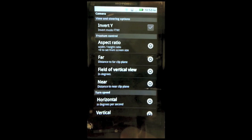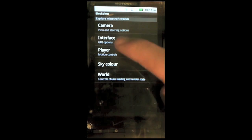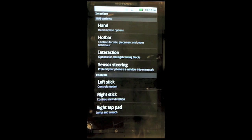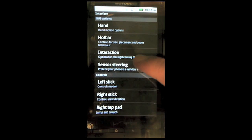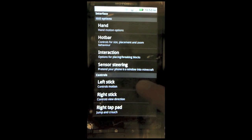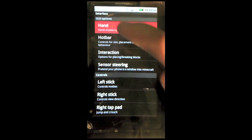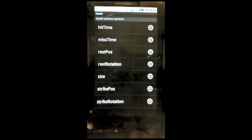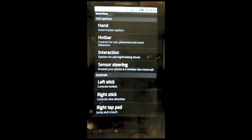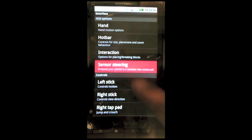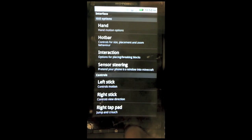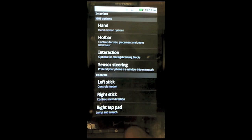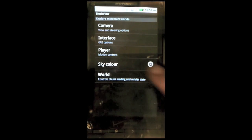As you can see, there are a whole lot of different options that you can use in here. You can go into interface, and you can control what the left stick and the right stick and the right tap pad do. Hand motion options, one of the cool things is, you can actually move it around as if it's an augmented reality device, which actually works pretty well, I was very impressed by it.